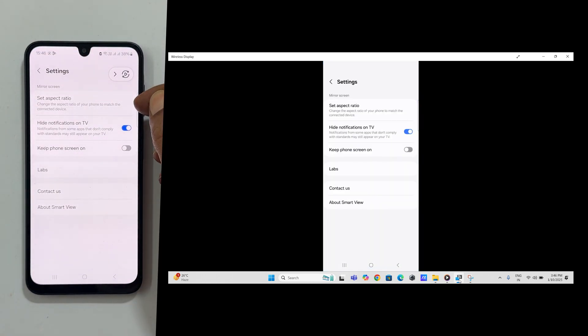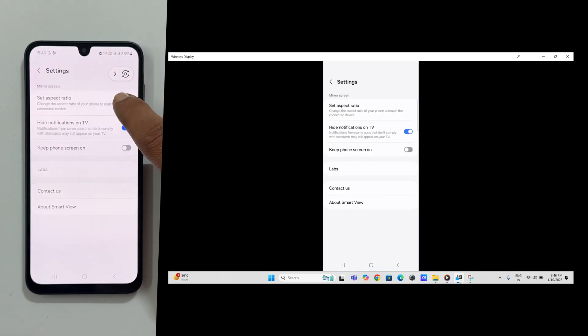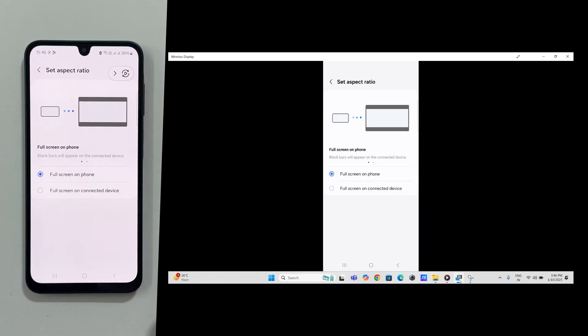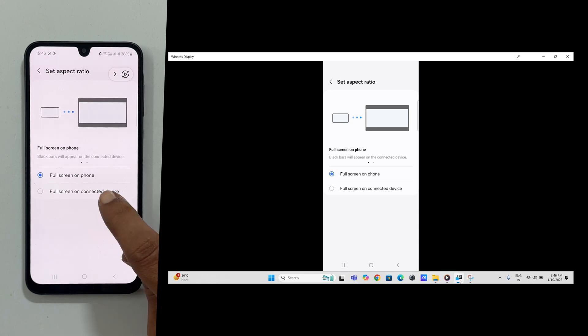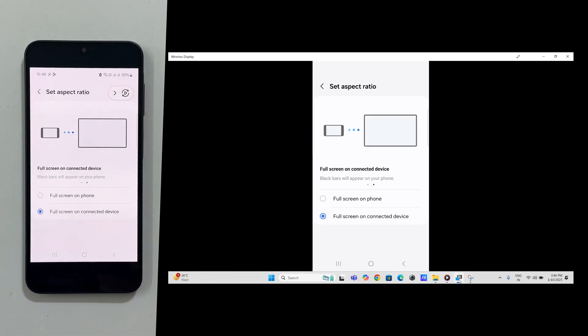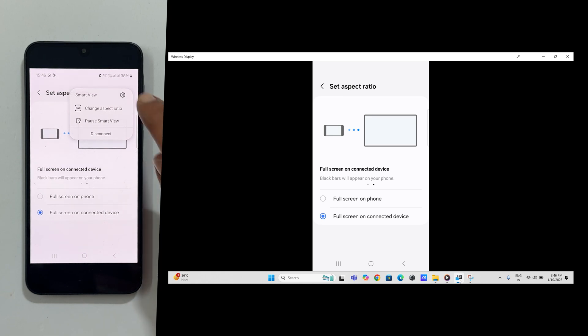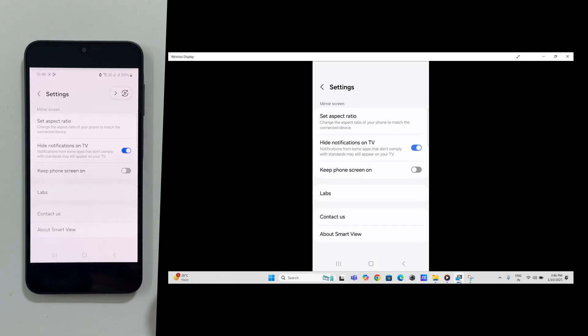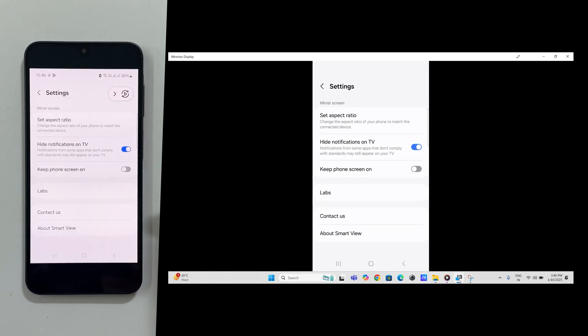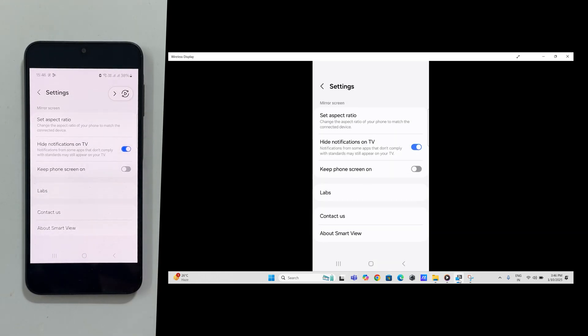Under set aspect ratio, choose between full screen on phone or full screen on the connected device. Toggle hide notification on TV on or off as needed.